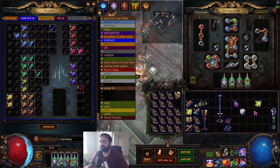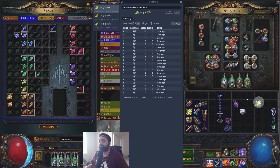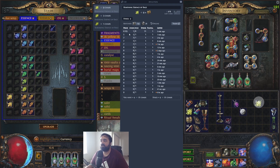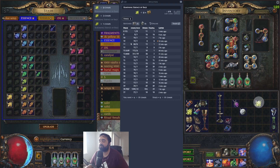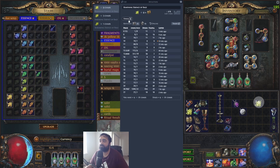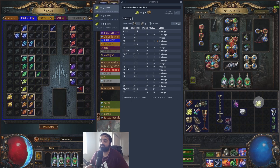The macro also makes bulk searching really easy. If I have a deafening essence of rage and hit my hotkeys to search it, you can see it's about eight or nine chaos for one essence. But if you have a stock of nine, that price goes up — you can sell them for 14 or 15 chaos each, or at minimum around 10 chaos each.